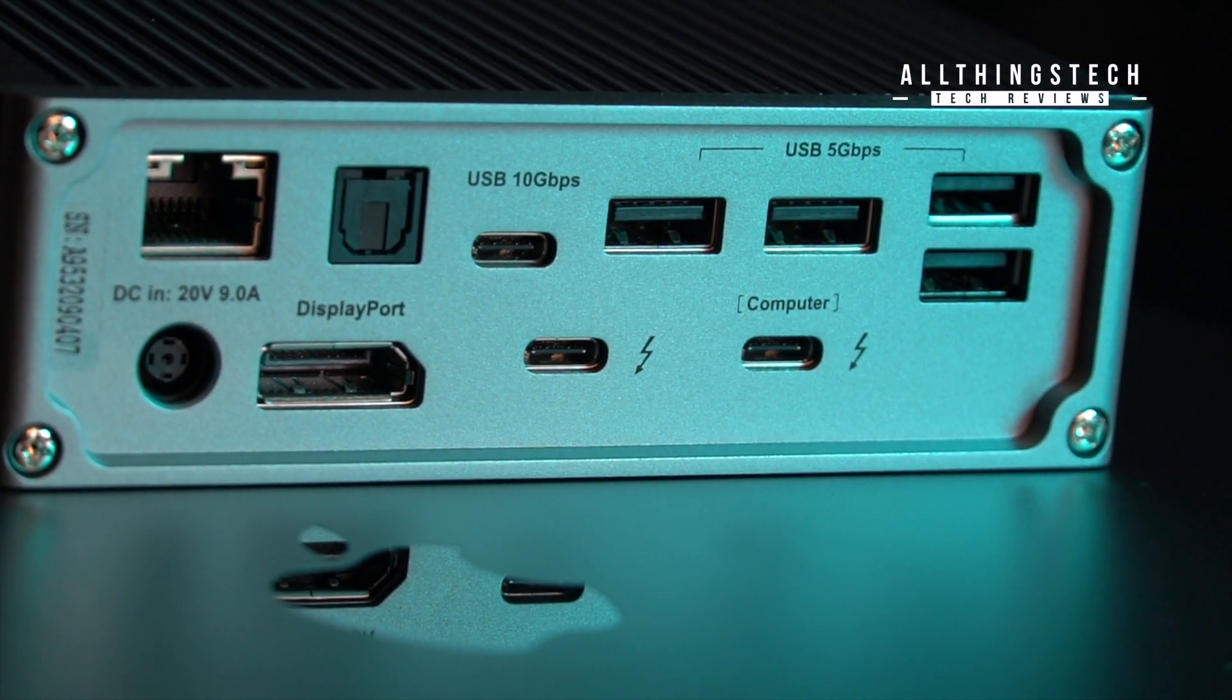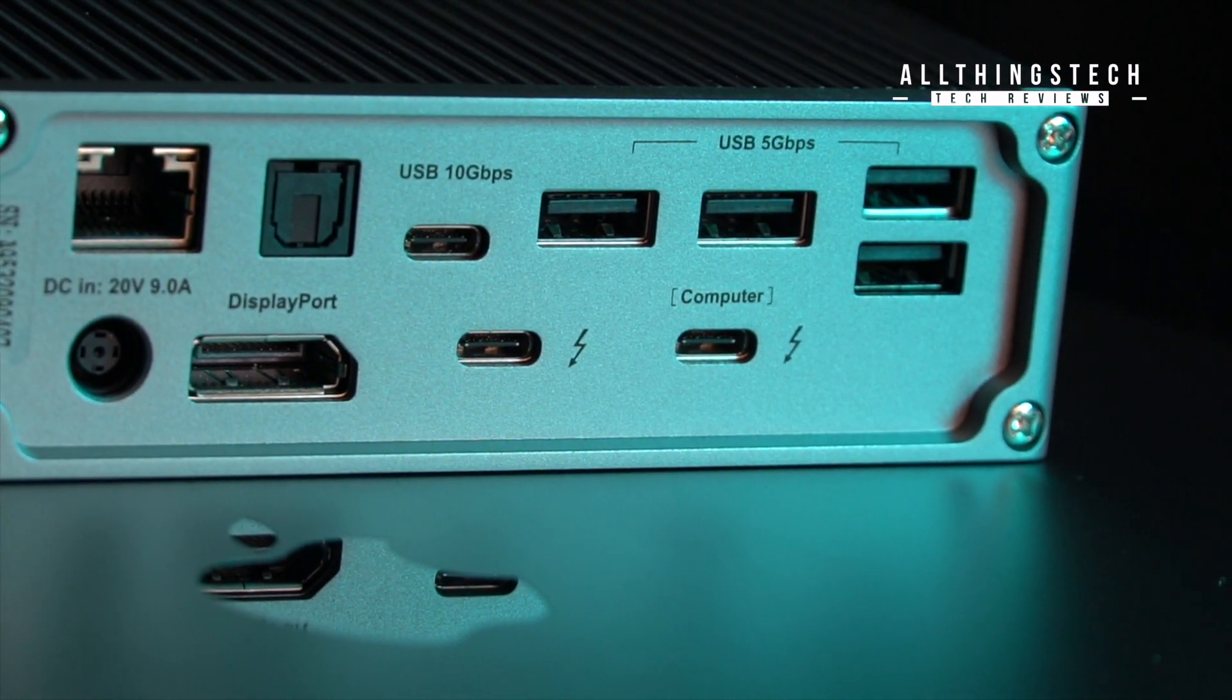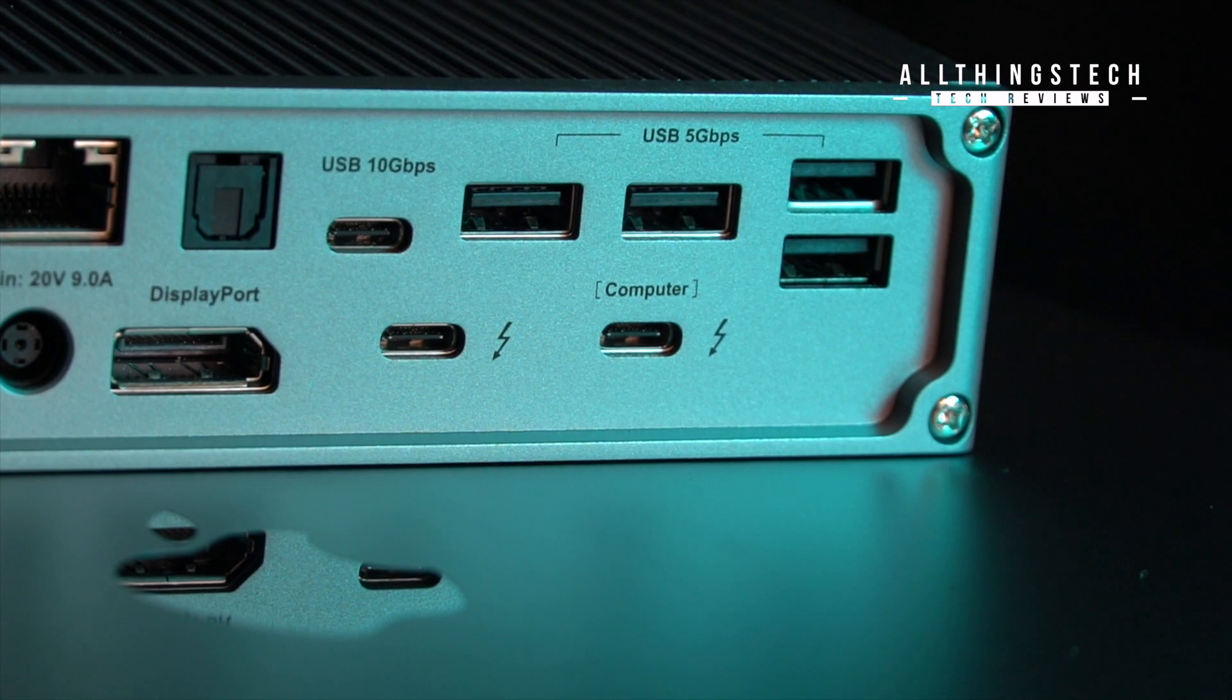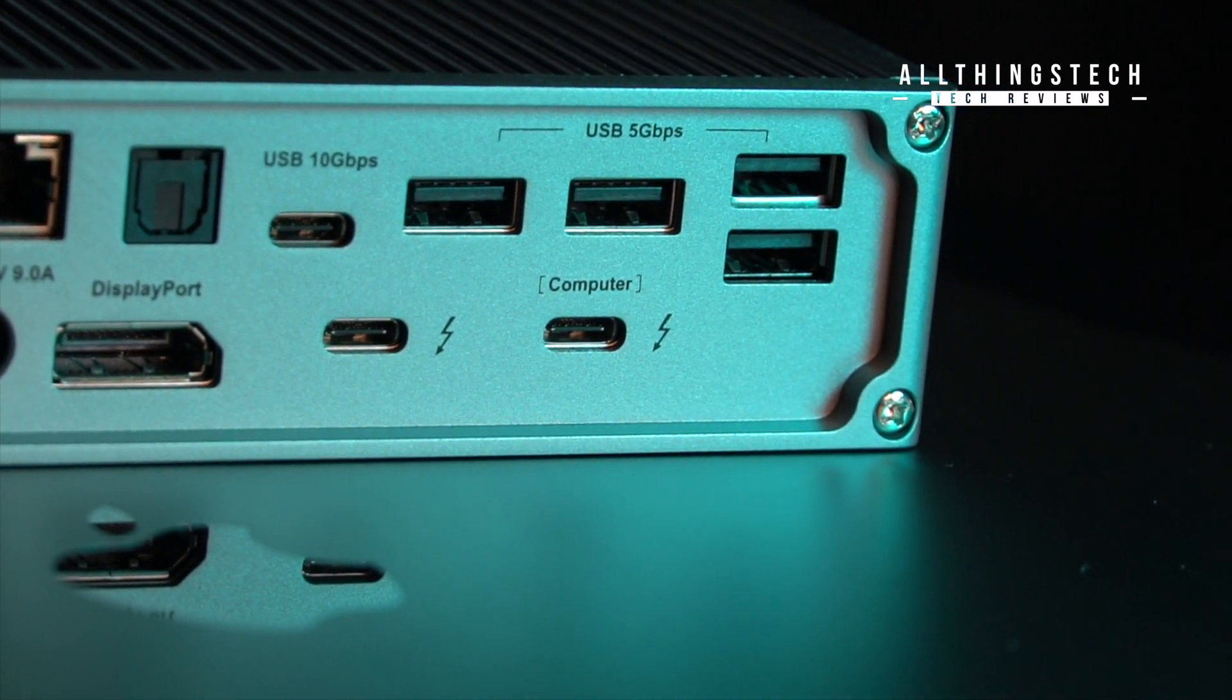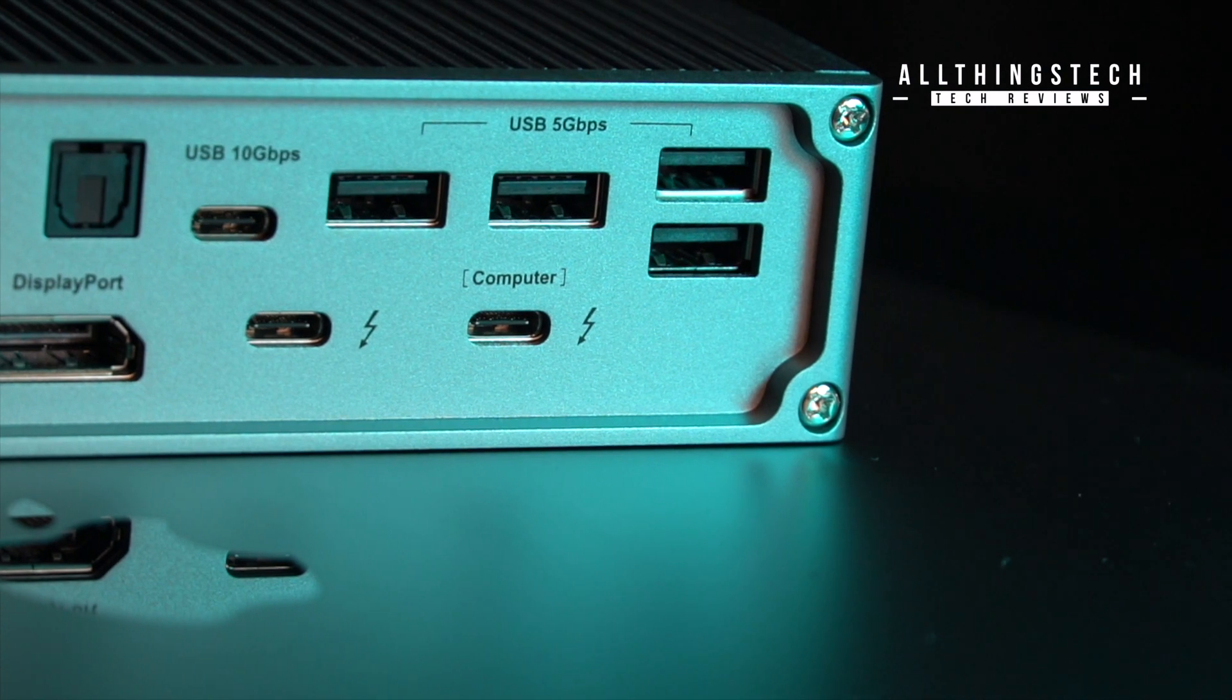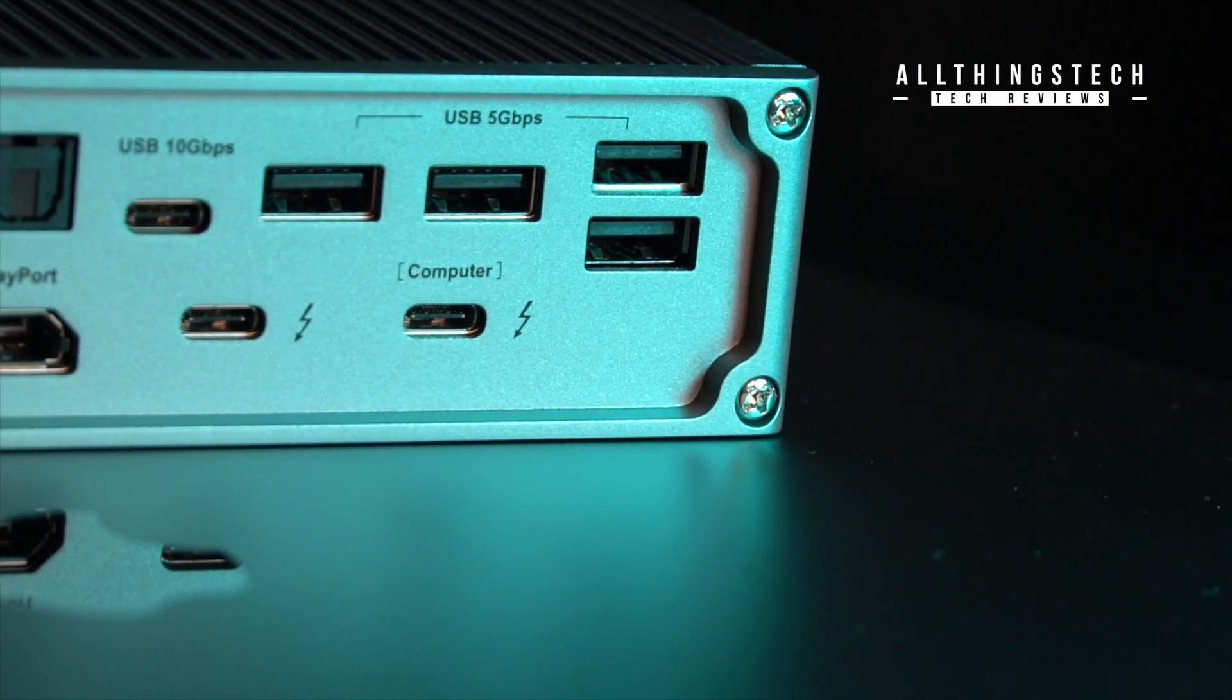On the display side there's a DisplayPort 1.2 which will connect up to a 4K or a 5K monitor and you've also got those Thunderbolt 3 connectors. They are 40 Gbps and they'll connect to a host of laptop or Thunderbolt 3 devices. There's one that needs to be connected obviously to the computer and then in theory you can connect another one to another monitor, so you can have two monitors running from this one device. There's plenty of connections no matter what you need.